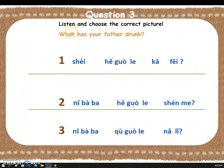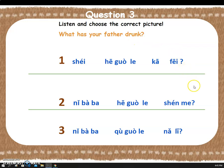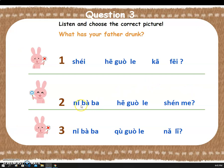Next question — listen and choose the correct picture again. What has your father drunk? We choose the right one. Yay! Awesome! Let's say it together: 你爸爸喝过了什么?